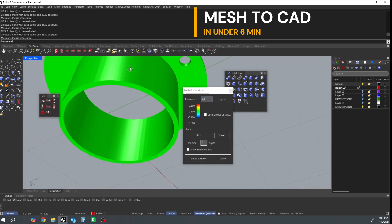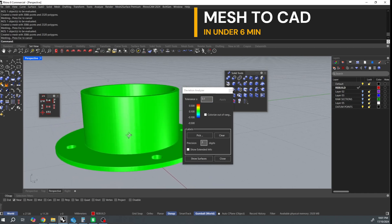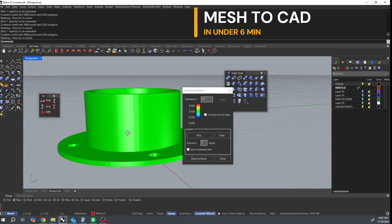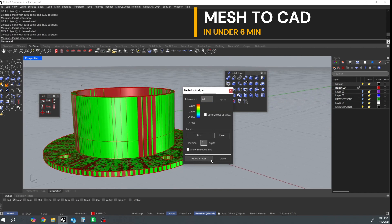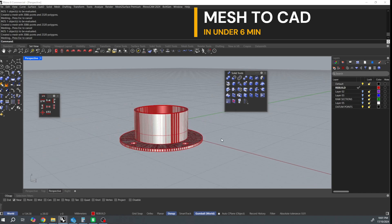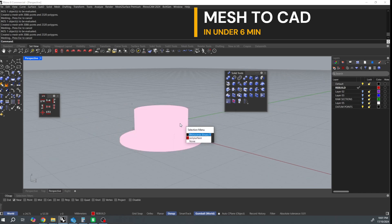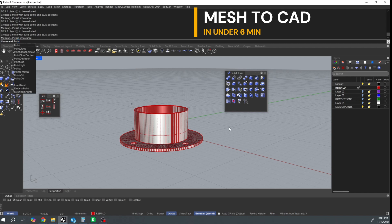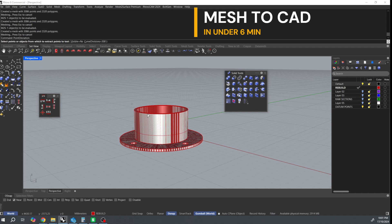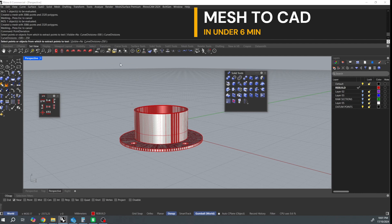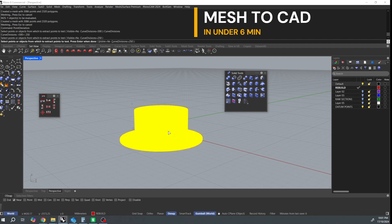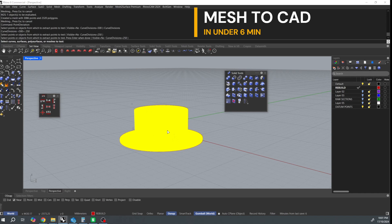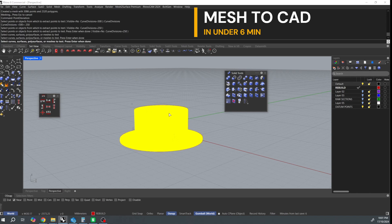Now I'm going to show you a way to do this in just native Rhino and it's using the point deviation command which is a little bit slower than what I just did but it's still a great tool. Just drop those curved divisions to a lower number. Select the mesh and then select your surfaces and hit enter when you're done.